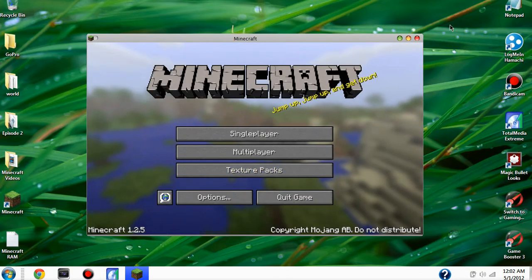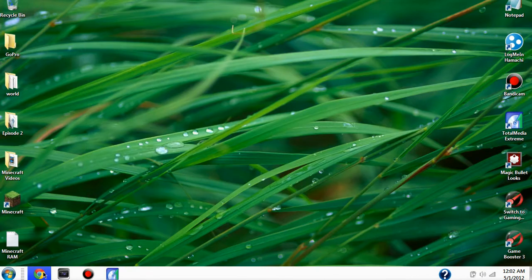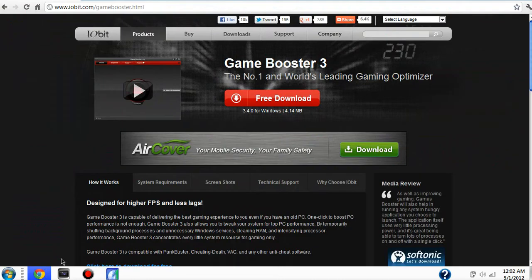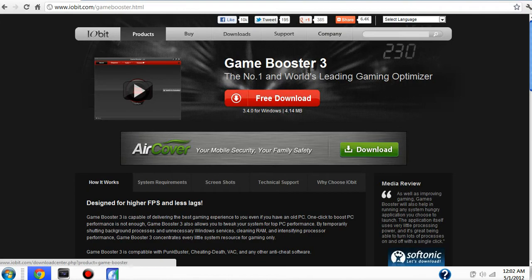So what you're gonna do is go to Chrome and we're gonna go to, I'll have a link in the description. You're gonna download Game Booster, whatever version they have right now, and download it.